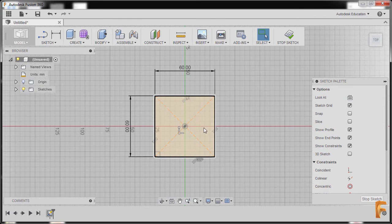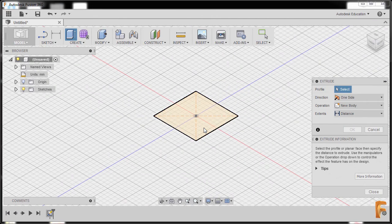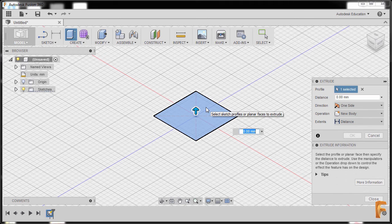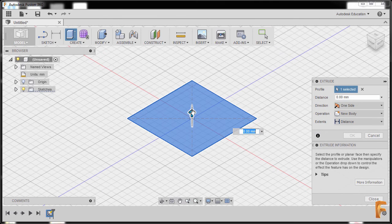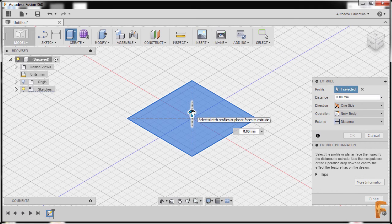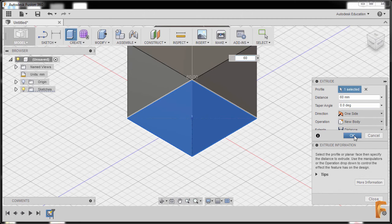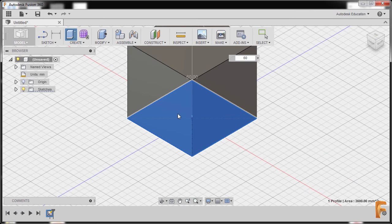Now I'm gonna hit E for extrude. We are prompted to select a profile, so I'll select this profile. I'll grab this blue arrow up and key in a value of 60, and hit OK.